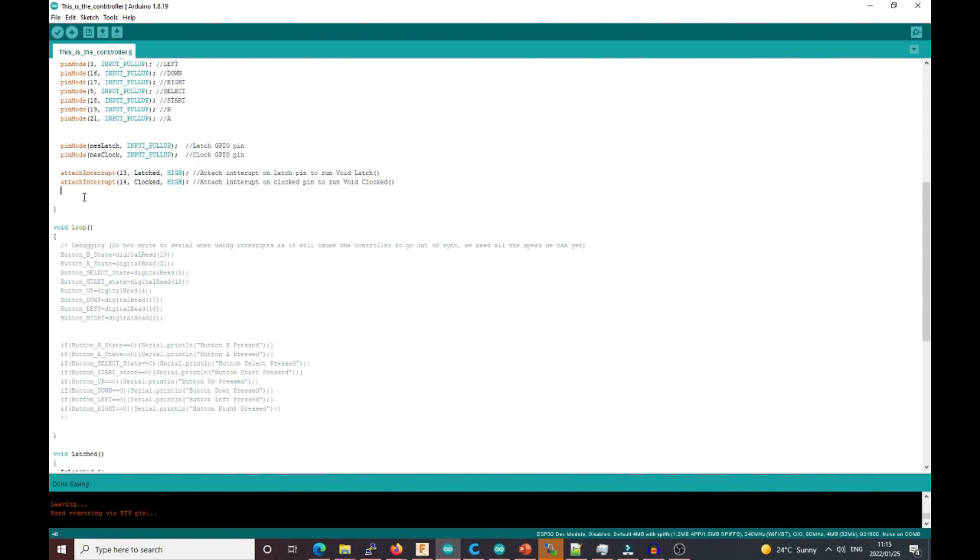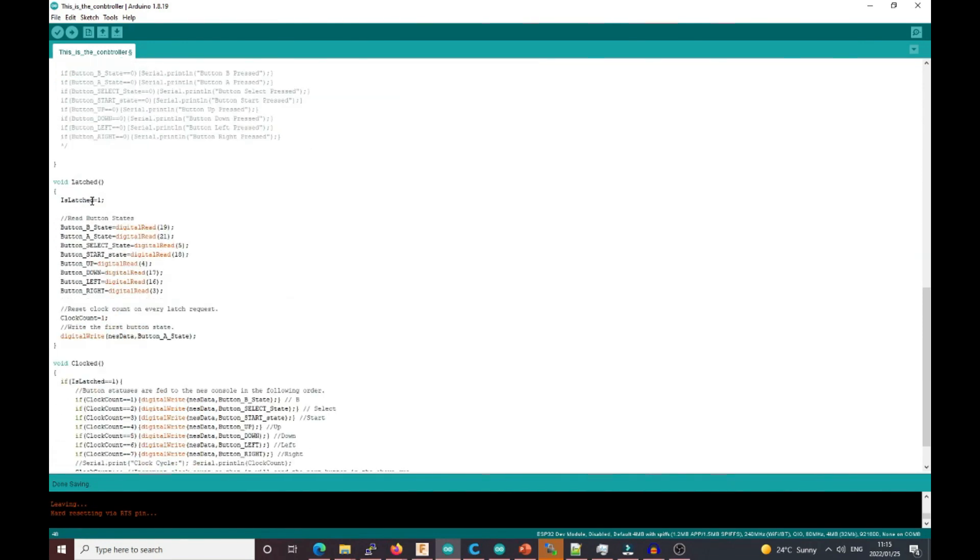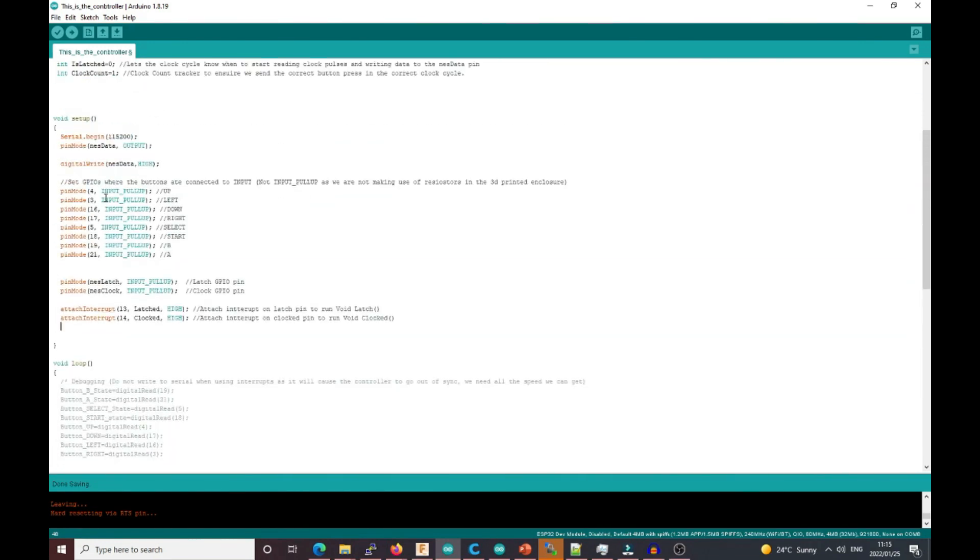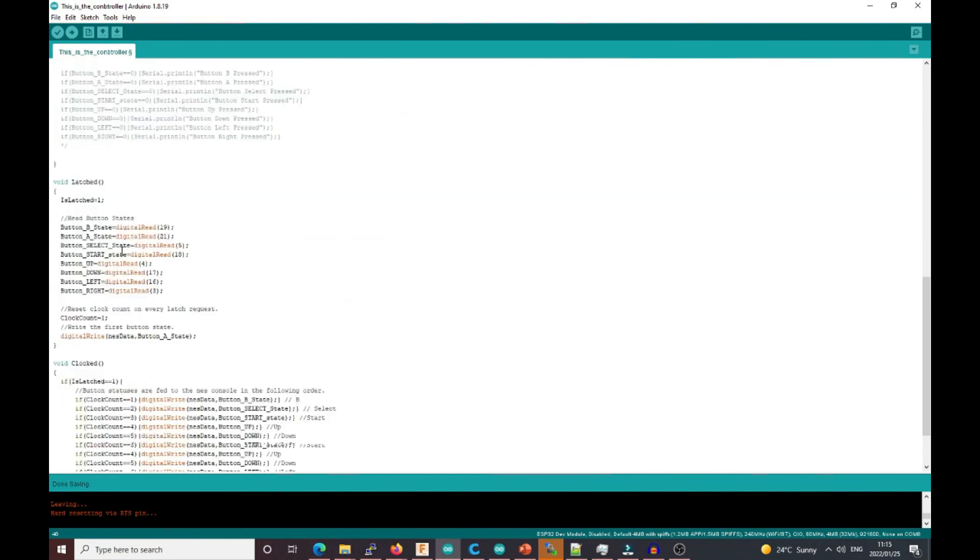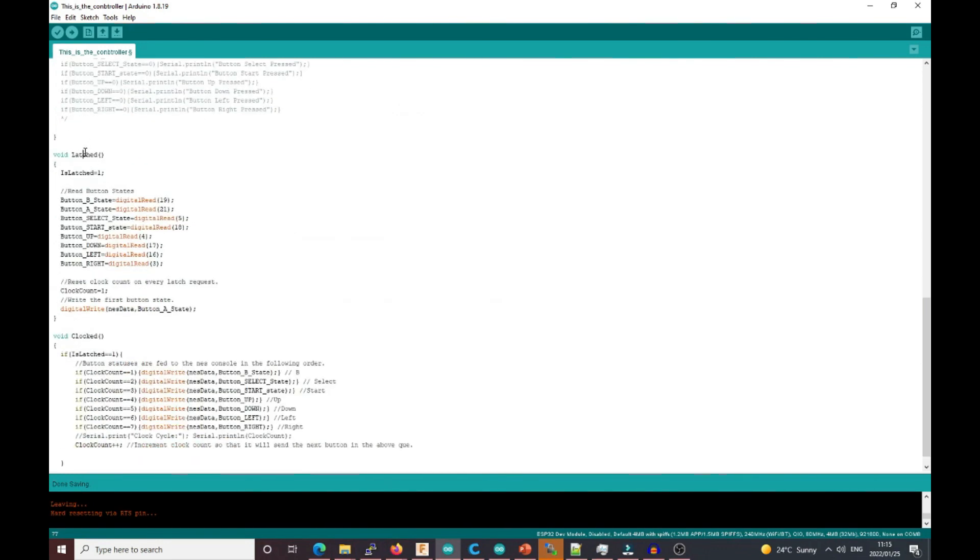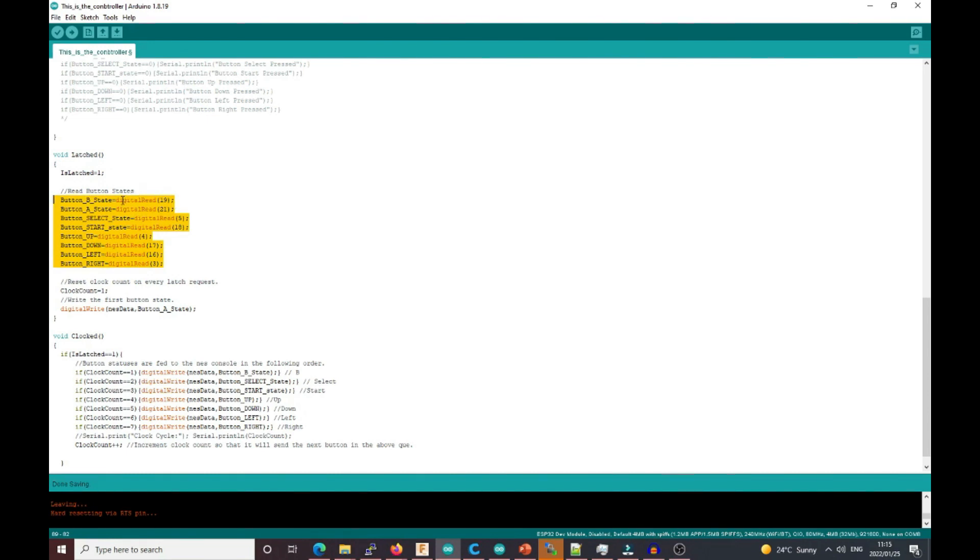As I said before, first we receive the latch. The NES will send a latch on pin 13, the latch void gets executed, we set the is_latched variable to one, and then we start reading all the button states. As I said before, we don't need to invert these because they all become low—if you press button B, its value will be zero instead of one.